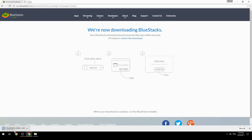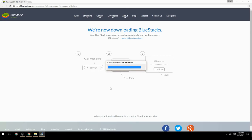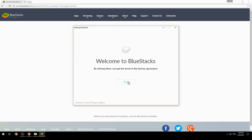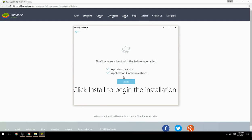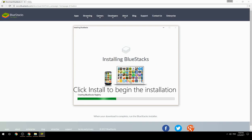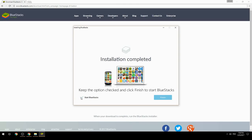Run the downloaded file, choose the location to install, click Install to begin the installation. Once done, keep the option checked and click Finish to start BlueStacks.